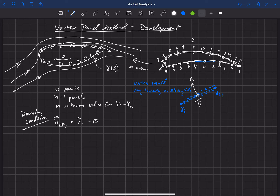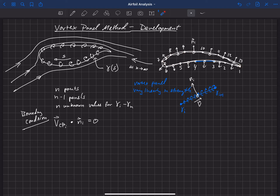If we look at the number of panels we have: we have n minus one panels, but we have n unknown strengths — gamma_i to gamma_n. That means we are short one equation; we have to have the same number of equations as unknowns. We have n unknowns but only n minus one equations from this development, because we have one fewer panel than we have unknowns or points. The final condition actually comes from what's called the Kutta condition.